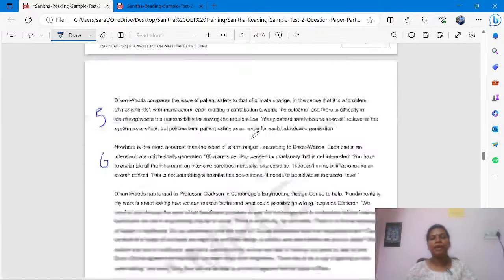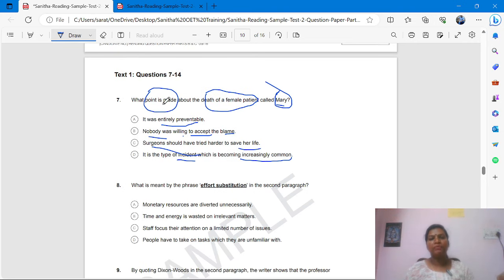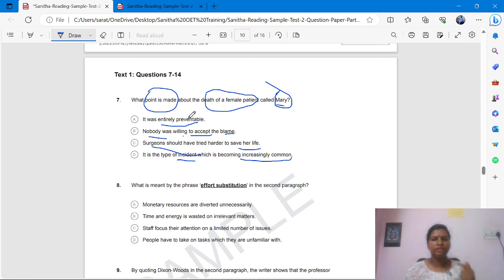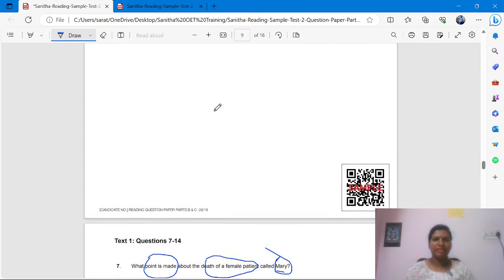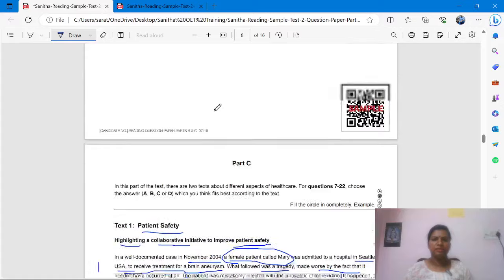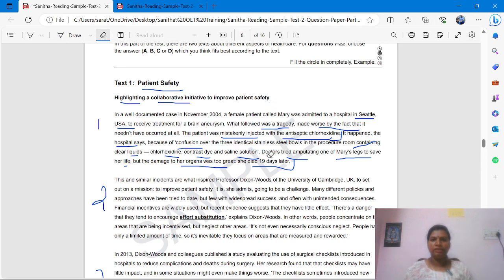We have to connect your question with the paragraph. Then you have to read the options. First option: 'it was entirely preventable.' Is it saying anything about that? We have to connect something. Here it says November 2004, female patient — let's see what it is saying.